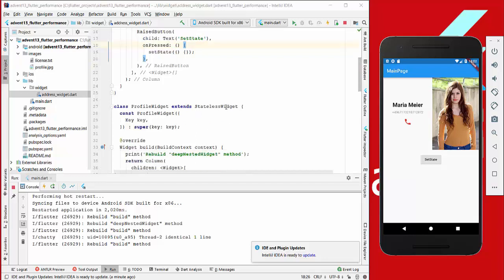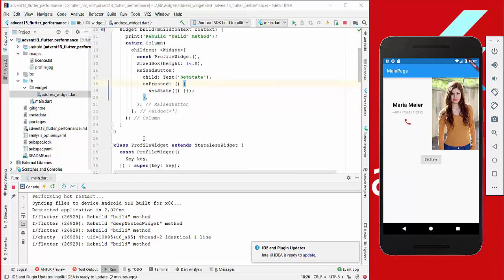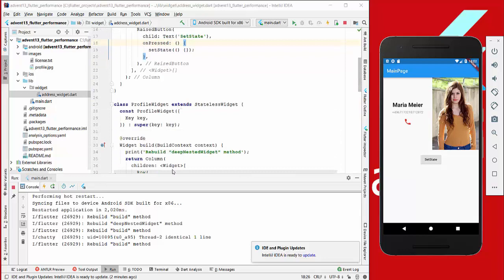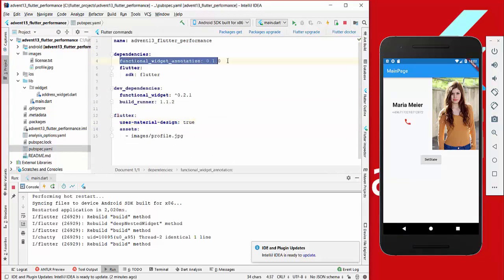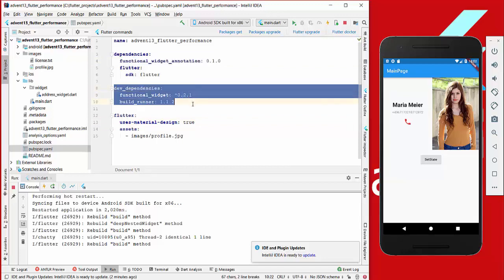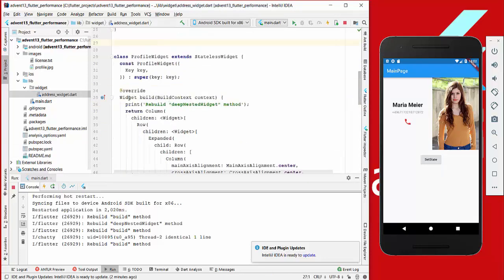The stateless widget has to have the const prefix. If you prefer to go with methods instead of a stateless widget, there is also a package you can use. You need to import the functional_widget annotation and also add the dev dependencies here.